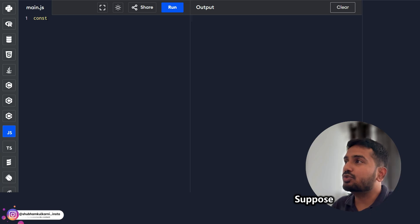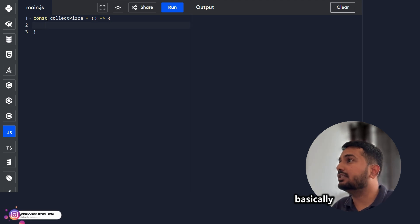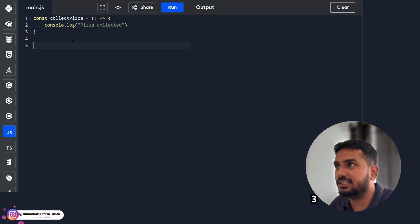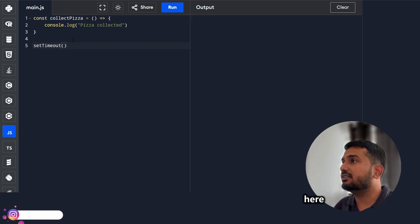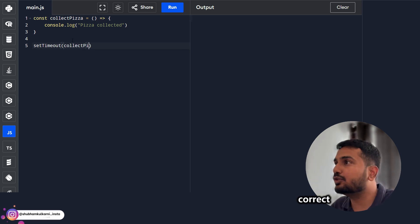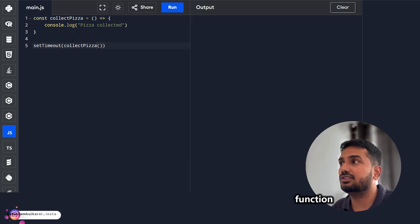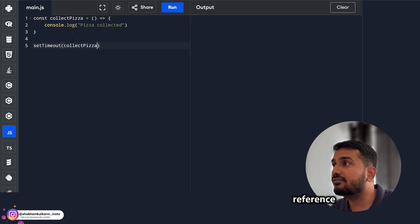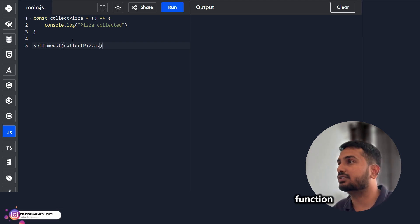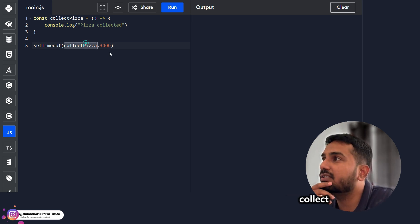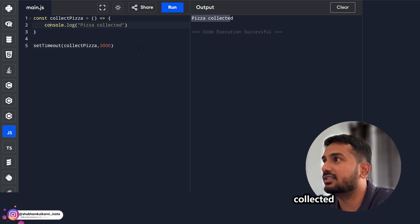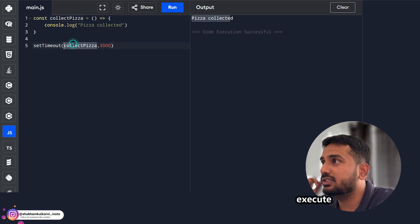Let's see in code. Suppose you have a function collectPizza that does a console.log saying 'pizza collected'. We have to execute collectPizza after 3 seconds. For that we use setTimeout. The first parameter is the function reference — the name of the function, not calling it. This is very important: if you call the function, it will execute immediately rather than after the delay. We just pass the name collectPizza and then the time in milliseconds. After 3 seconds, it executes and prints 'pizza collected'.